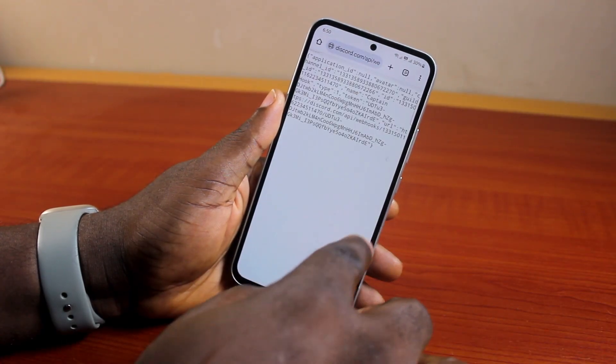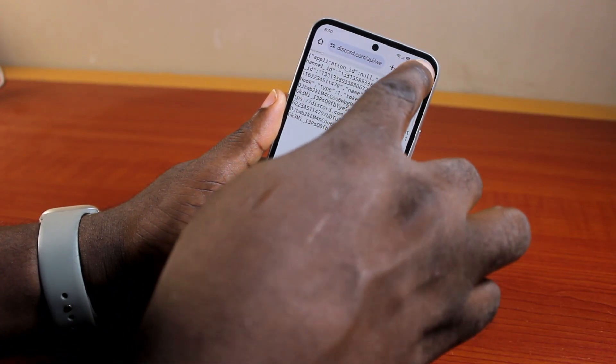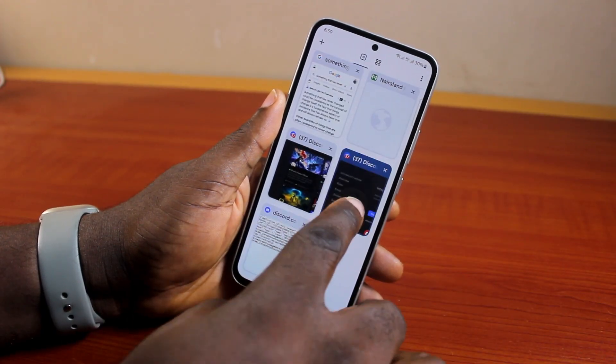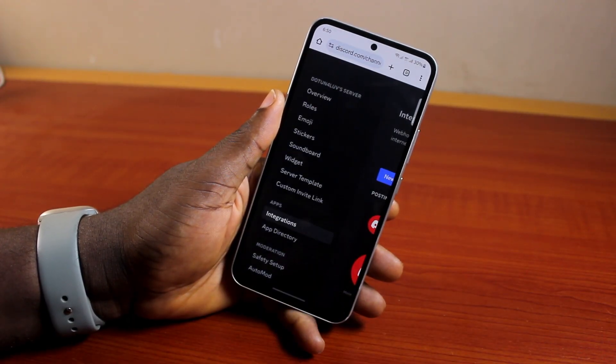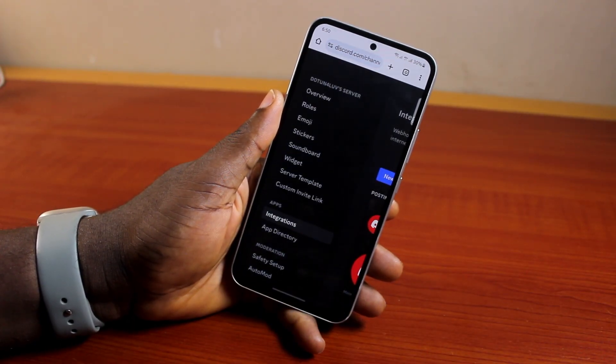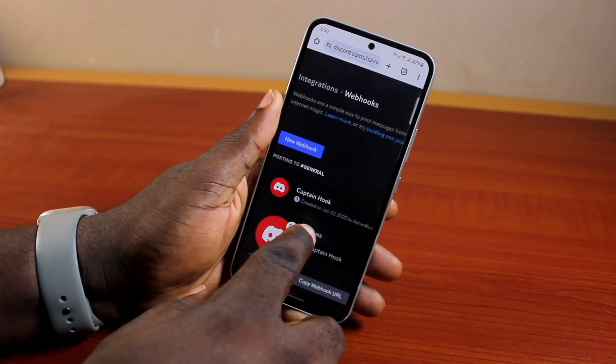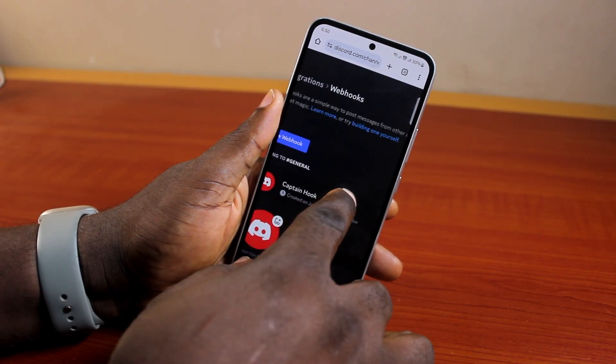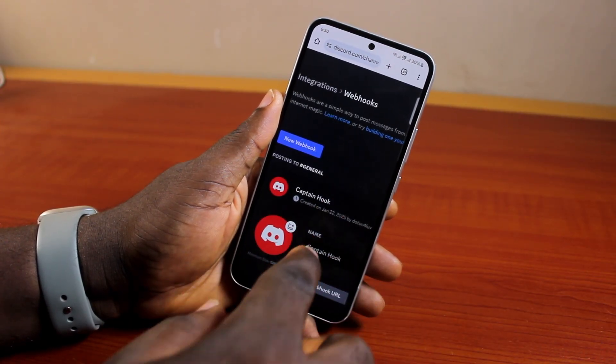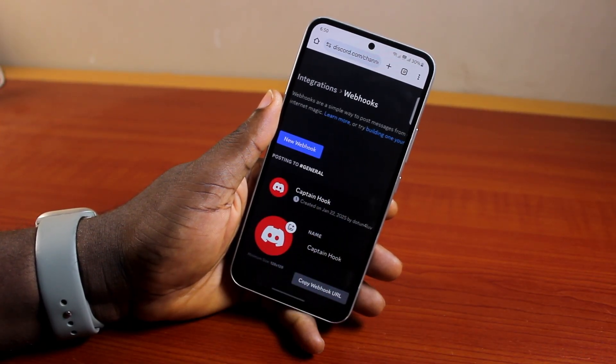So that is it. That is exactly all you need to do when you want to create webhooks on Discord mobile. If you found this informative, please don't forget to like and subscribe.